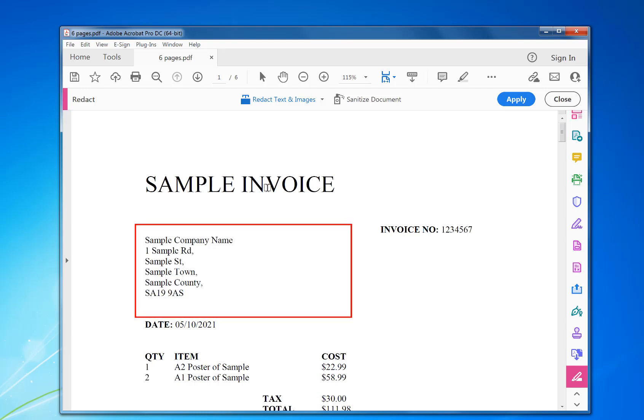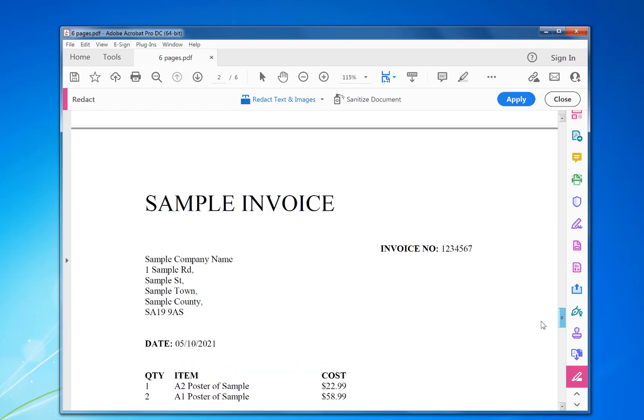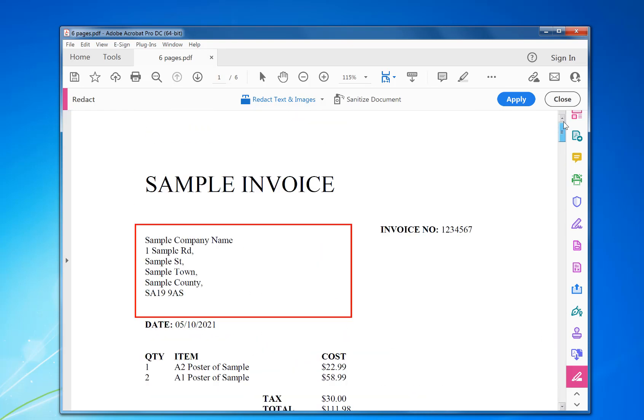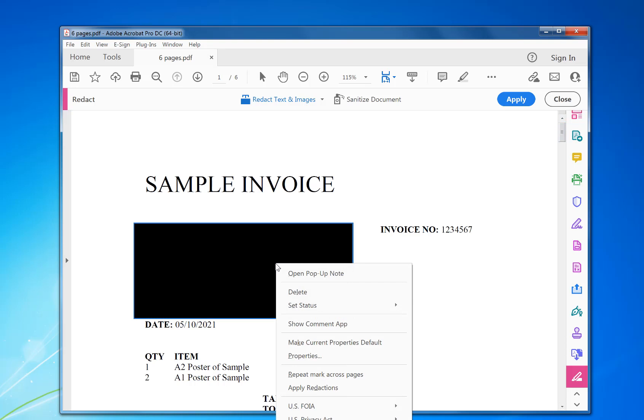Normally you just do that one page, you just click Apply and it will do it. To do it across multiple pages, because you could have thousands of pages to do, obviously you can't do it manually for each page. What you do is right mouse click on what you've redacted, and then you repeat mark across pages.